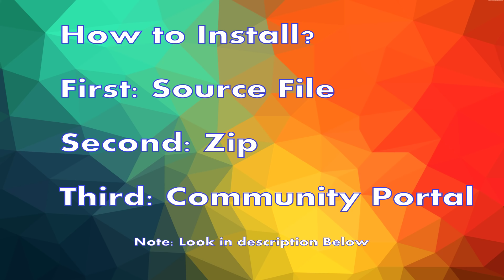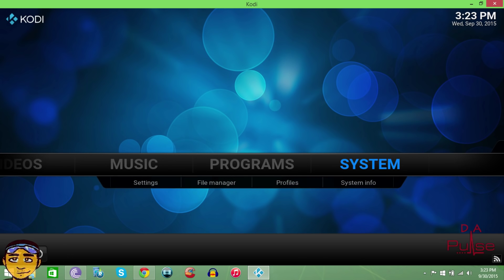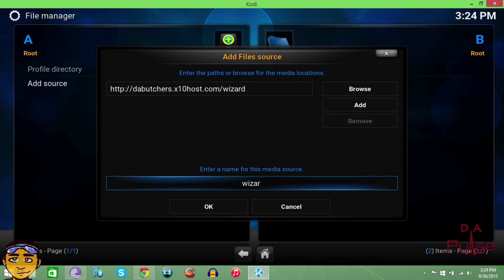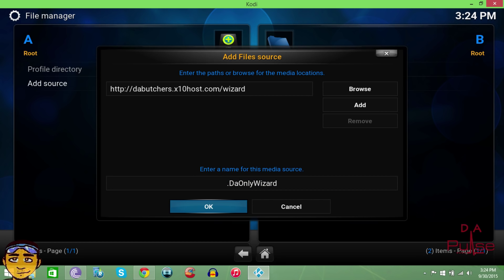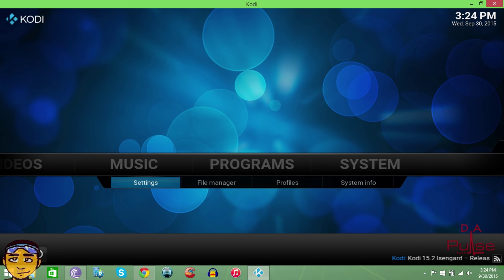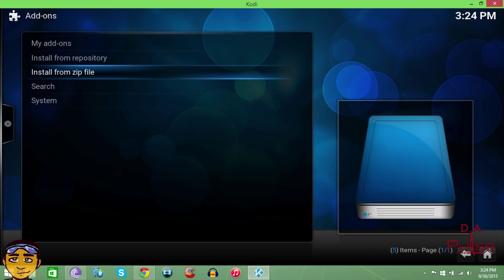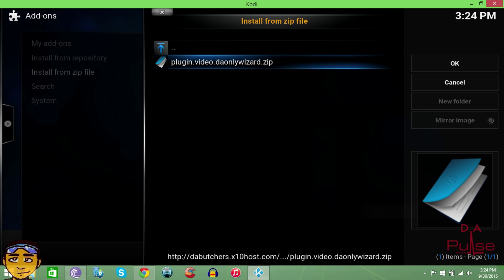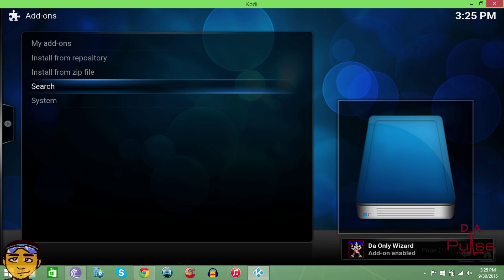For the first method, go to your system settings and then go to File Manager. In File Manager, you want to add a source and name it 'The Only Wizard' — that's what this wizard is actually called. Once you've done that, come out and go to your Settings, then go to Add-ons and select 'Install from zip.' Where you see 'The Only Wizard,' you want to install the plugin — specifically the zip file named 'The Only Wizard.zip.' Once you've done that correctly, you'll see a little notification in the bottom right.